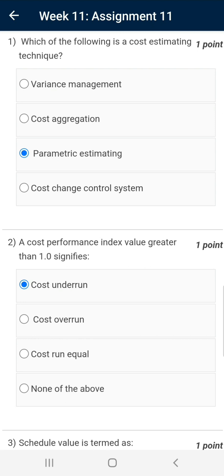Question number one: which of the following is a cost estimating technique? The correct answer is parametric estimating. Cost variance management and cost change control system are part of cost control, while cost aggregation is part of cost budgeting. Parametric estimating refers to establishing a statistical relationship with historical data. For example, if someone has to print 10 pages and the cost is 10 rupees, then the cost of 1000 pages can easily be established by extrapolating the historical data.